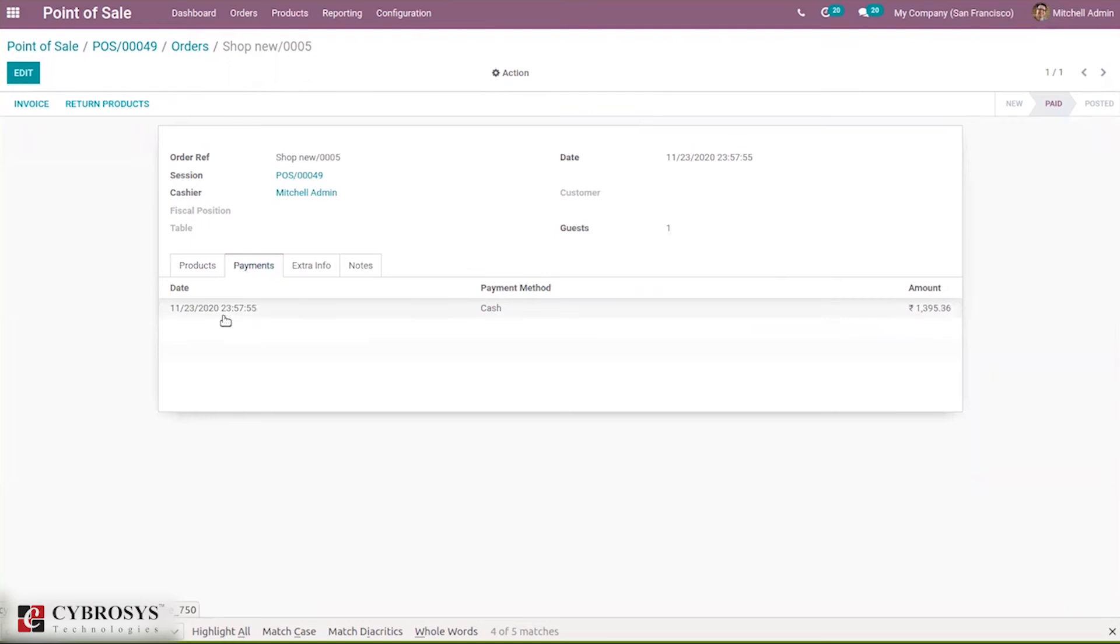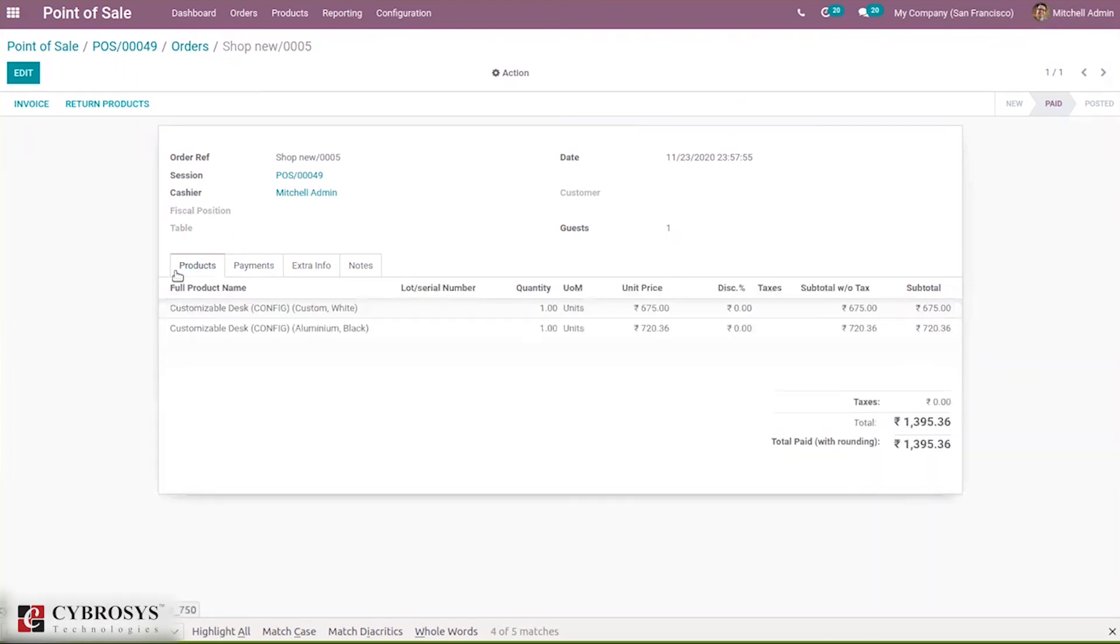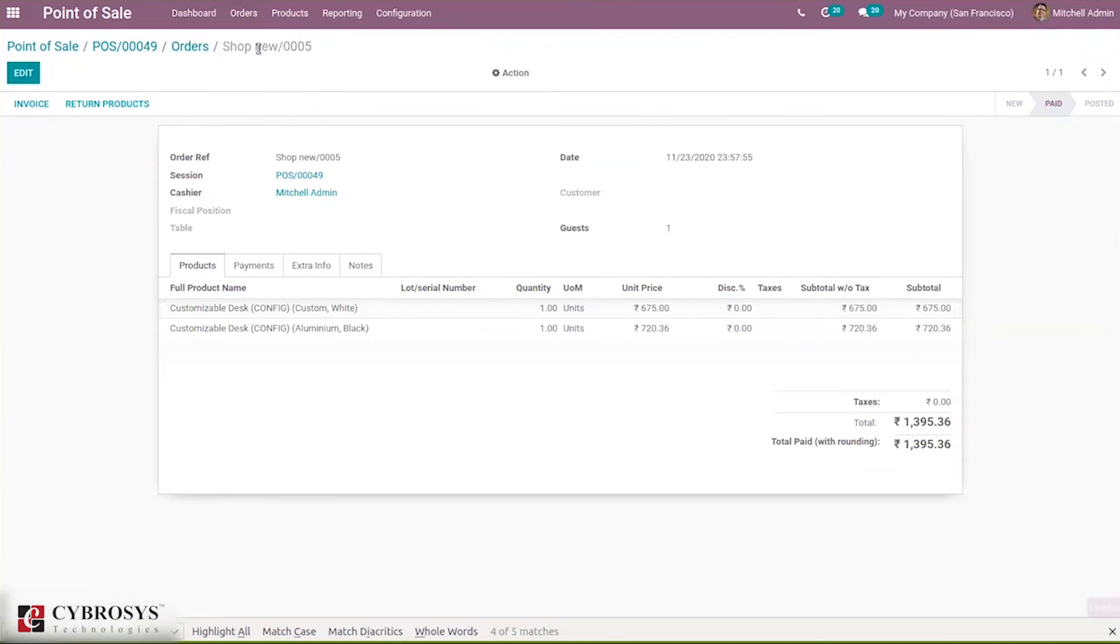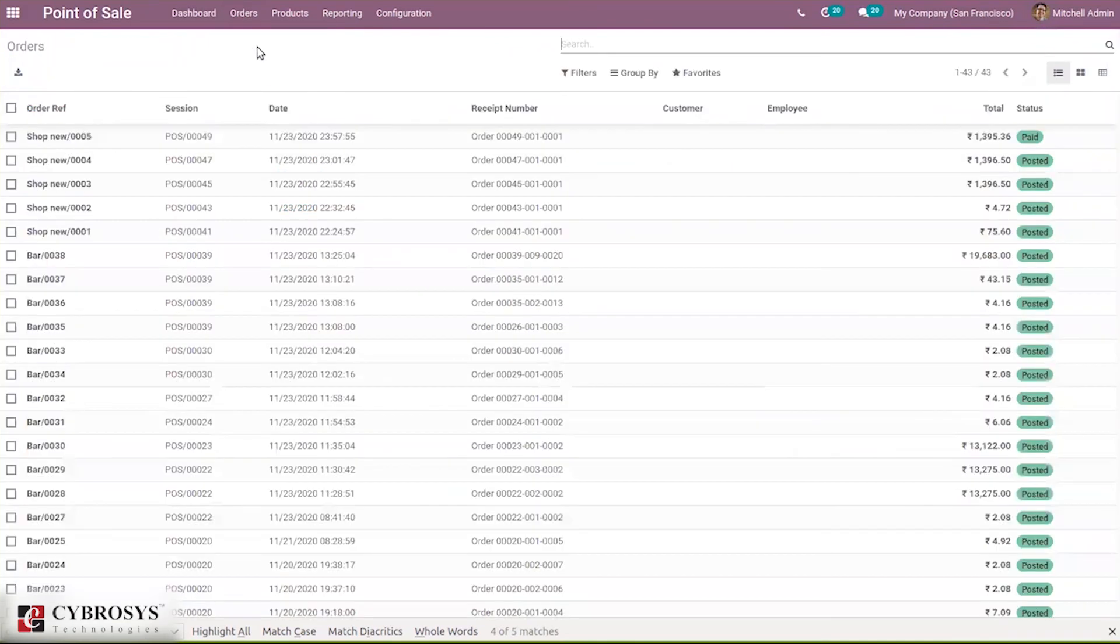When you click on this order, under Payments you can see the date of payment, the payment method is cash, and the total amount can be seen.